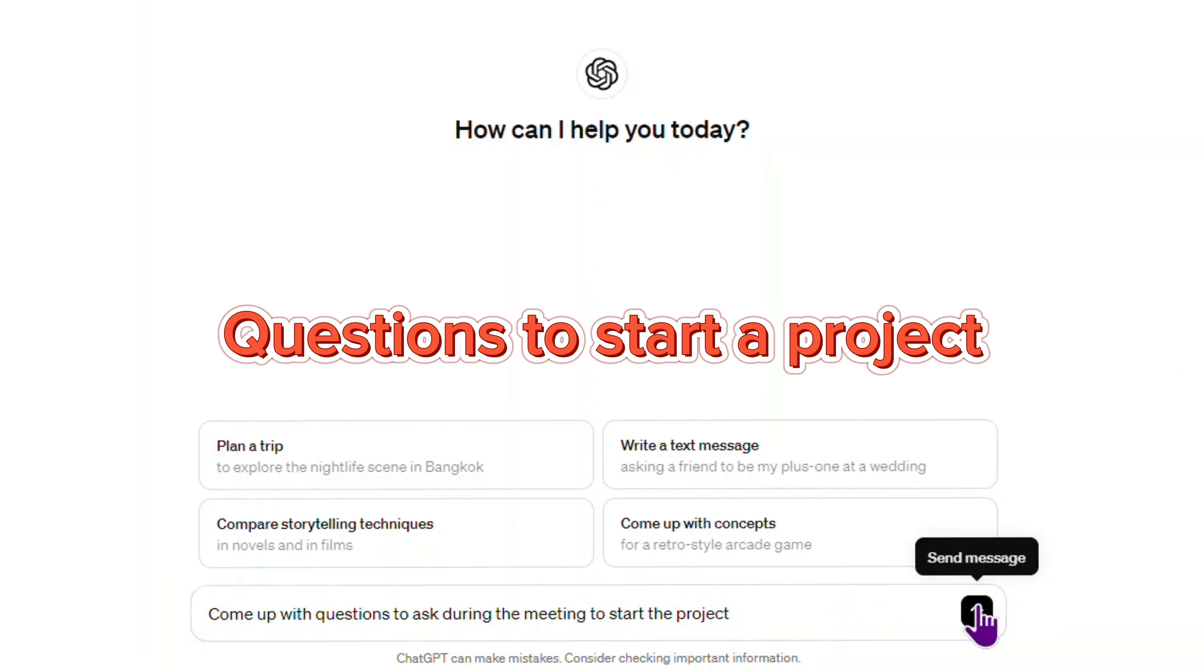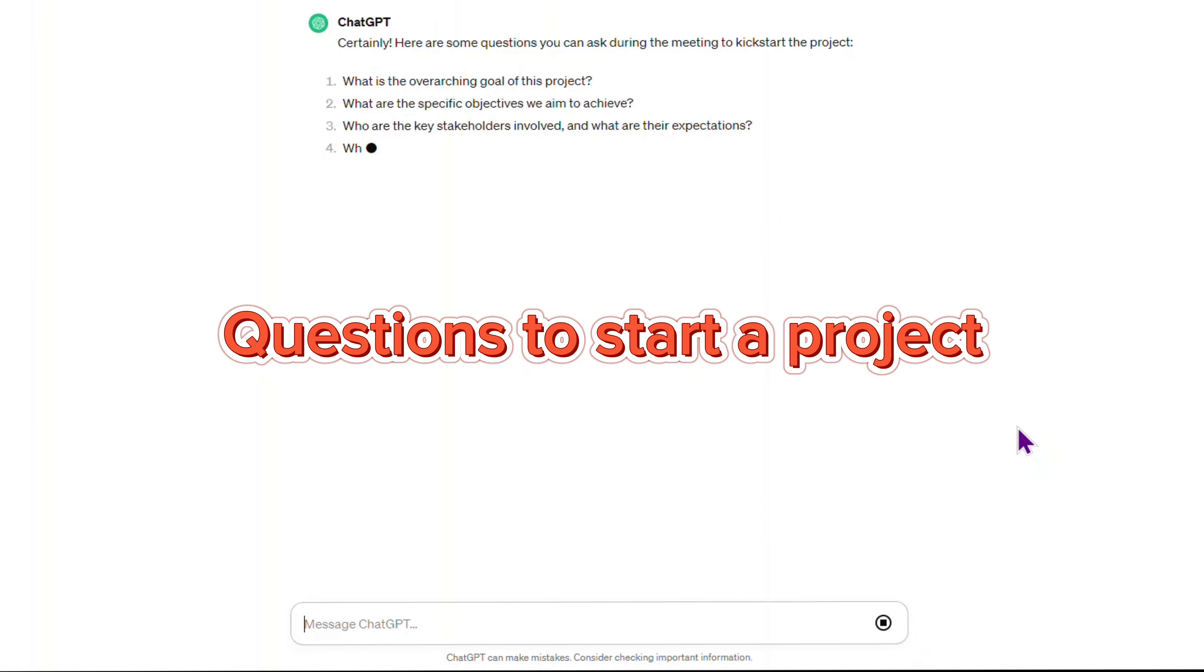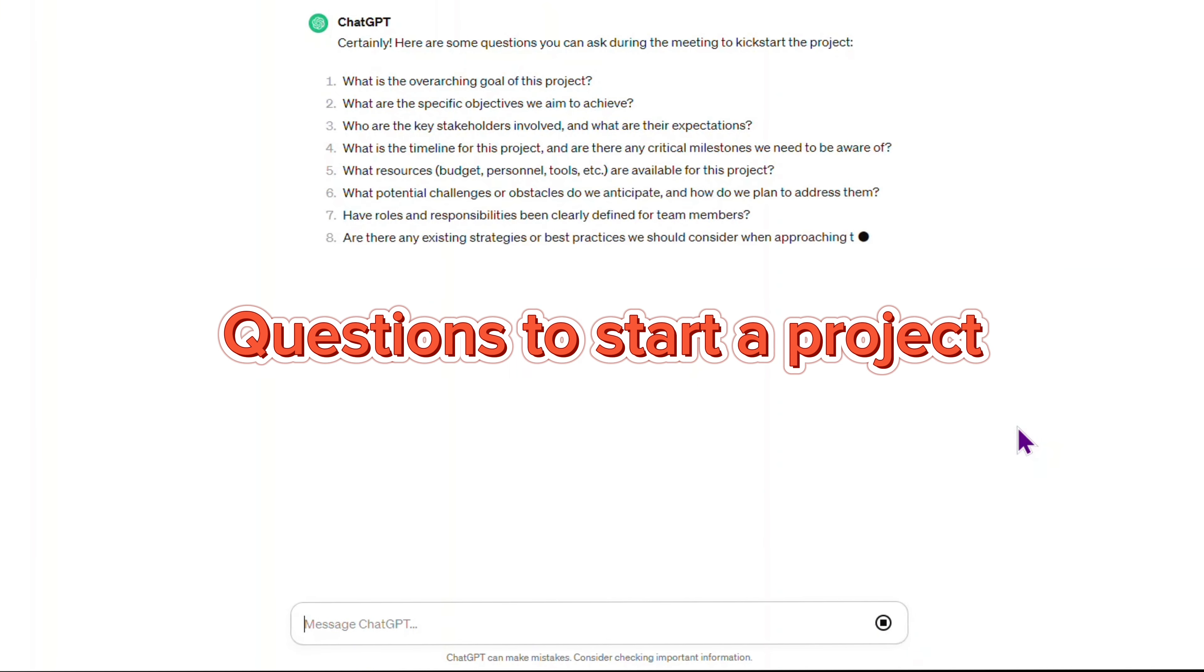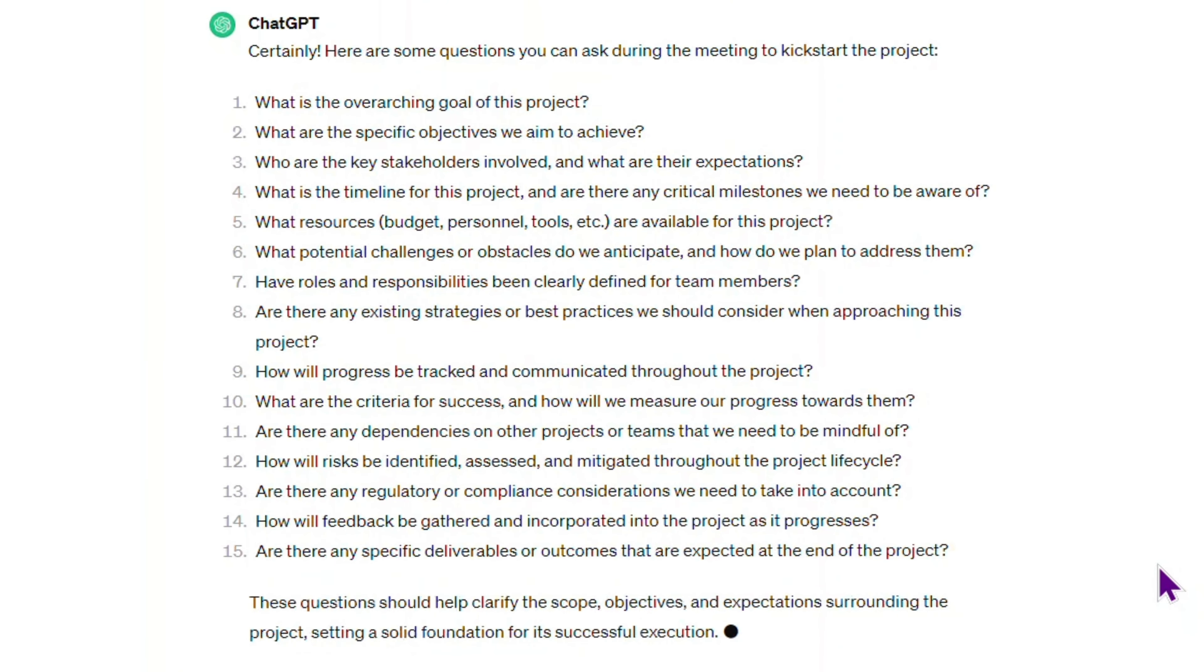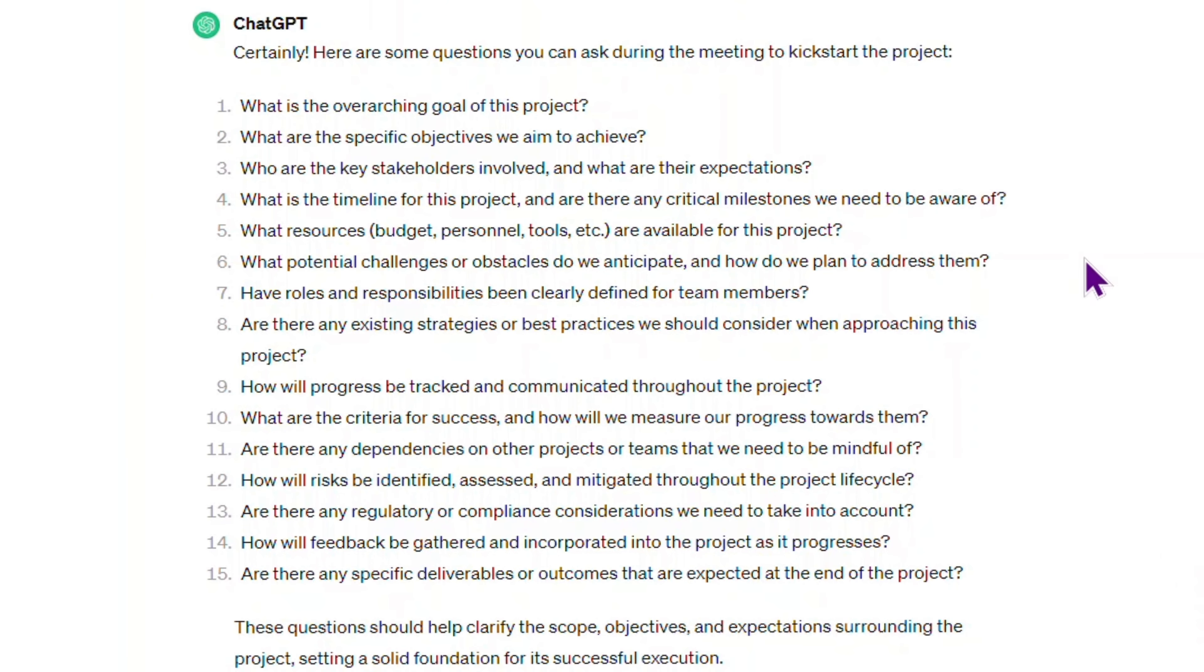The first prompt is, come up with questions to ask during the meeting to start the project. Let's check the result. I think the response is on the spot. It covers pretty much everything.